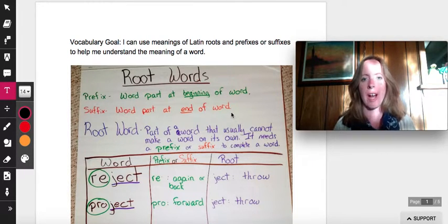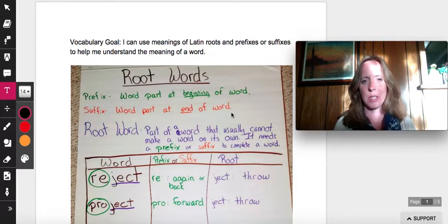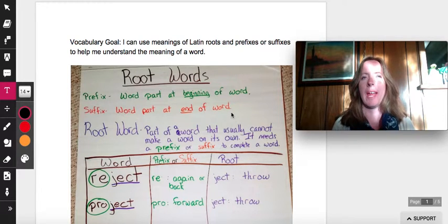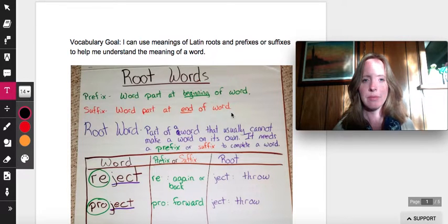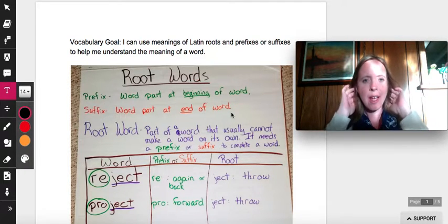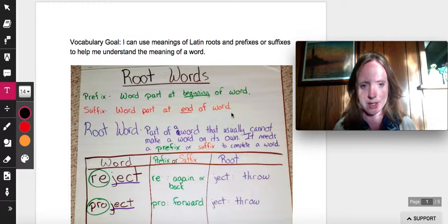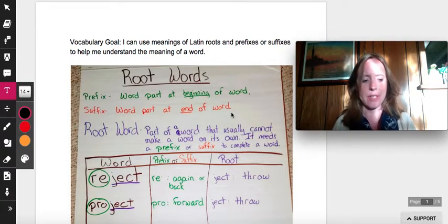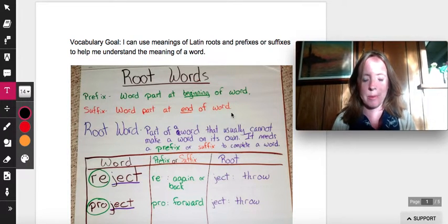A lot of you guys are experts on this already. We practiced this quite a bit before we left school — if you can remember how I had those superhero posters posted all over the room. And for those of you that came to reading night, we did a little activity with these root words. So some of this lesson might be a review for you, but it's a good review.